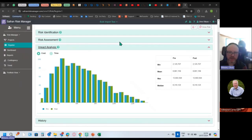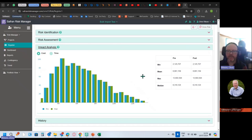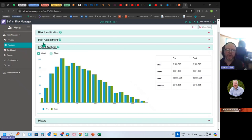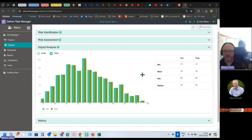All of those risk assessments feed down into a cumulative impact distribution here where you can see them in the mean max. If you've got multiple cost impacts or multiple time impacts, switch between those to see how that's coming through.